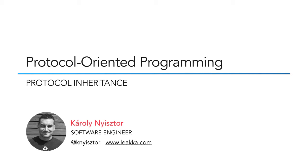Protocol inheritance is one of the pillars of protocol-oriented programming. Without protocol inheritance, we'd be forced to squeeze all the required functionality in a single protocol.